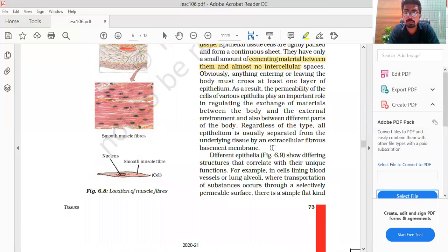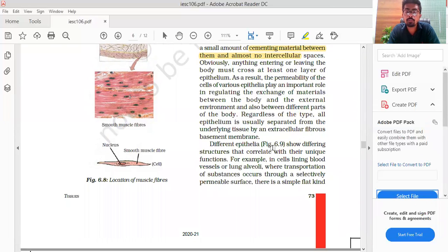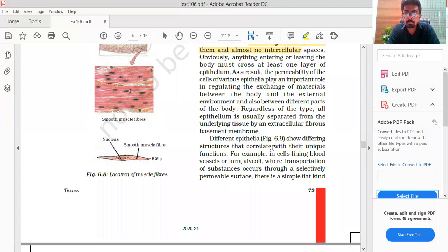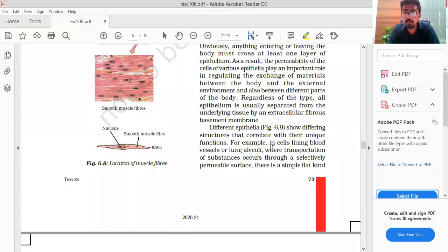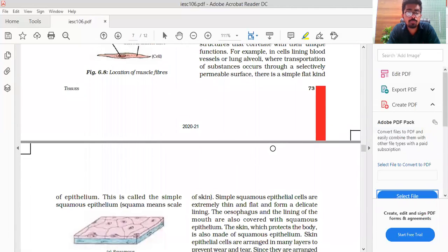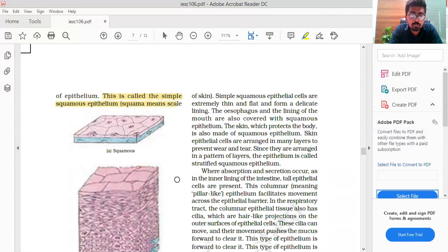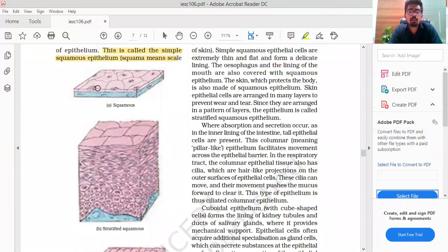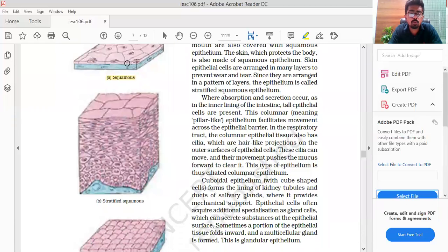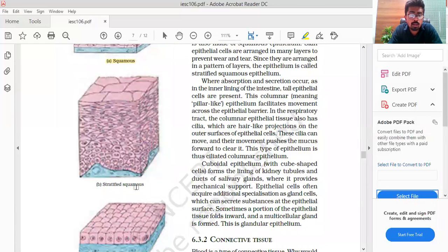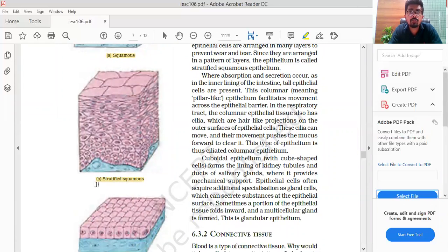All epithelium is usually separated from the underlying tissue by an extracellular fibrous basement membrane. Different epithelium show different structures that correlate with their unique functions. For example, in cells lining blood vessels or lung alveoli where transport of substances occurs through a selectively permeable surface, there is a simple flat kind of epithelium — this is called simple squamous epithelium.